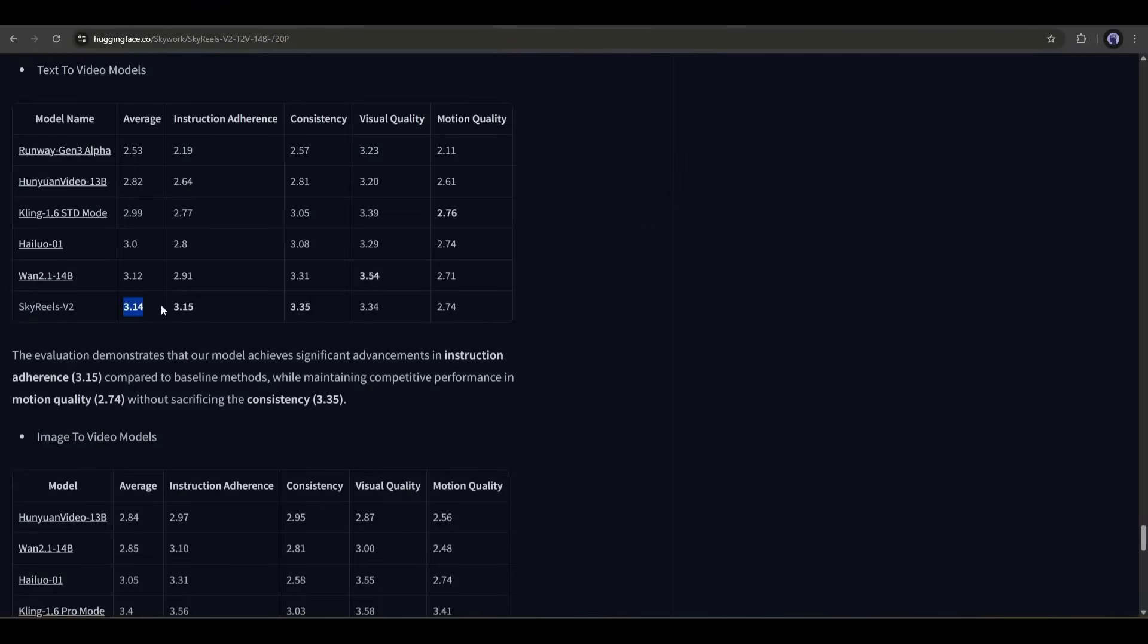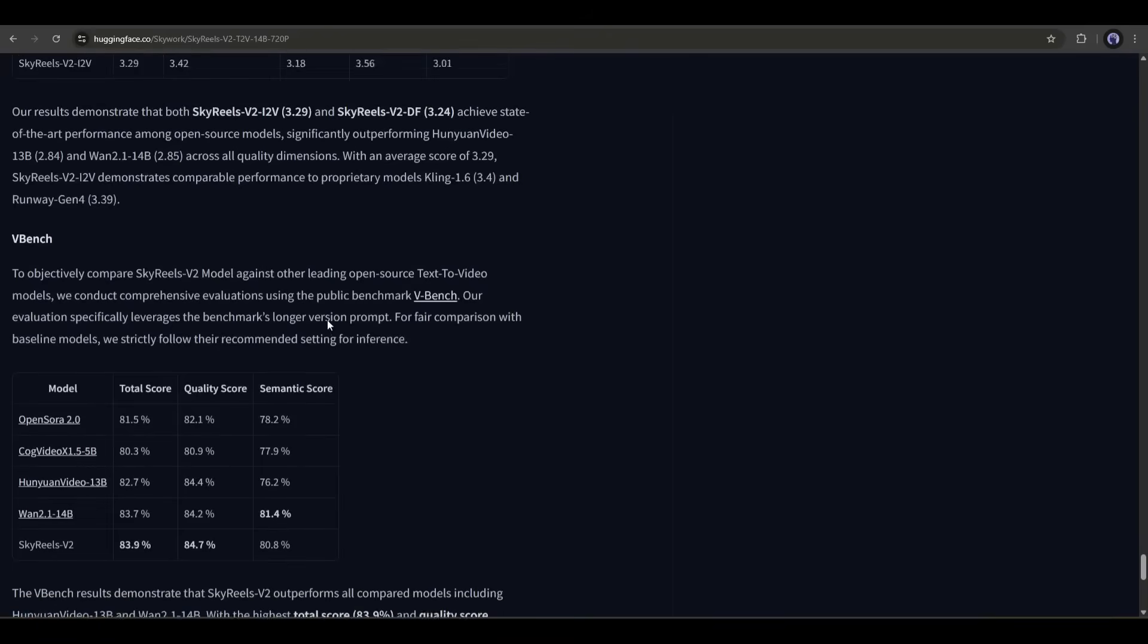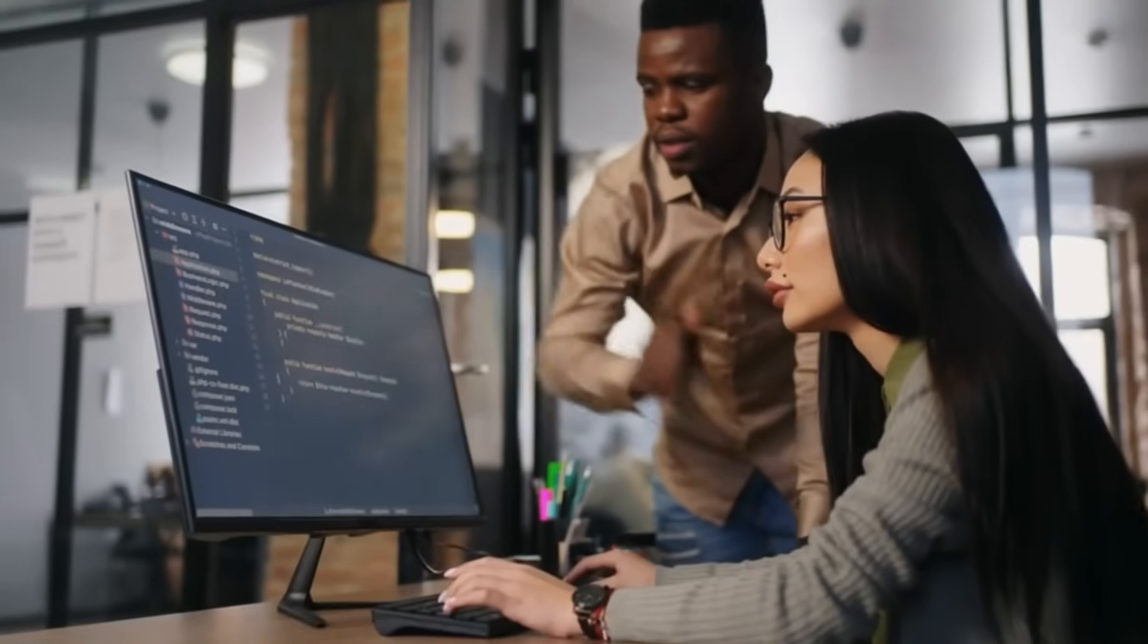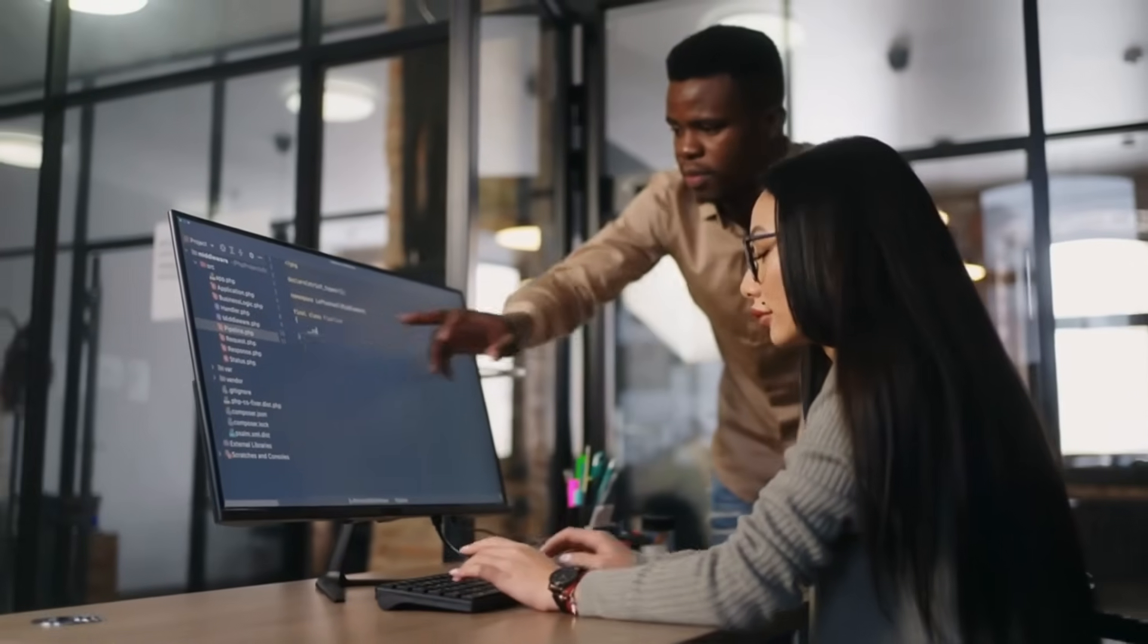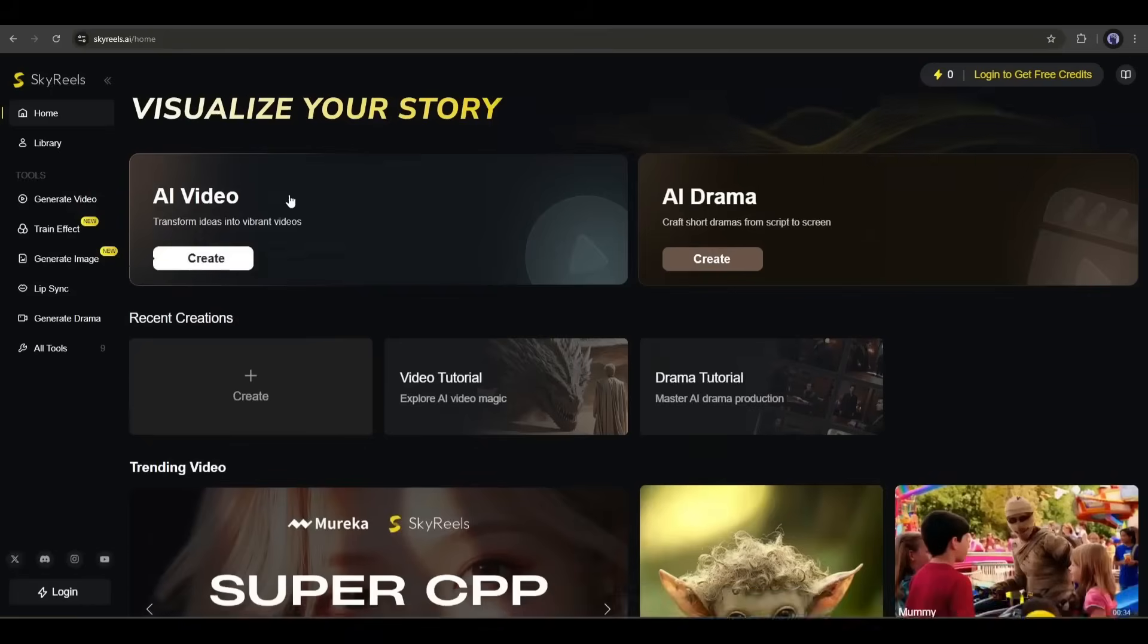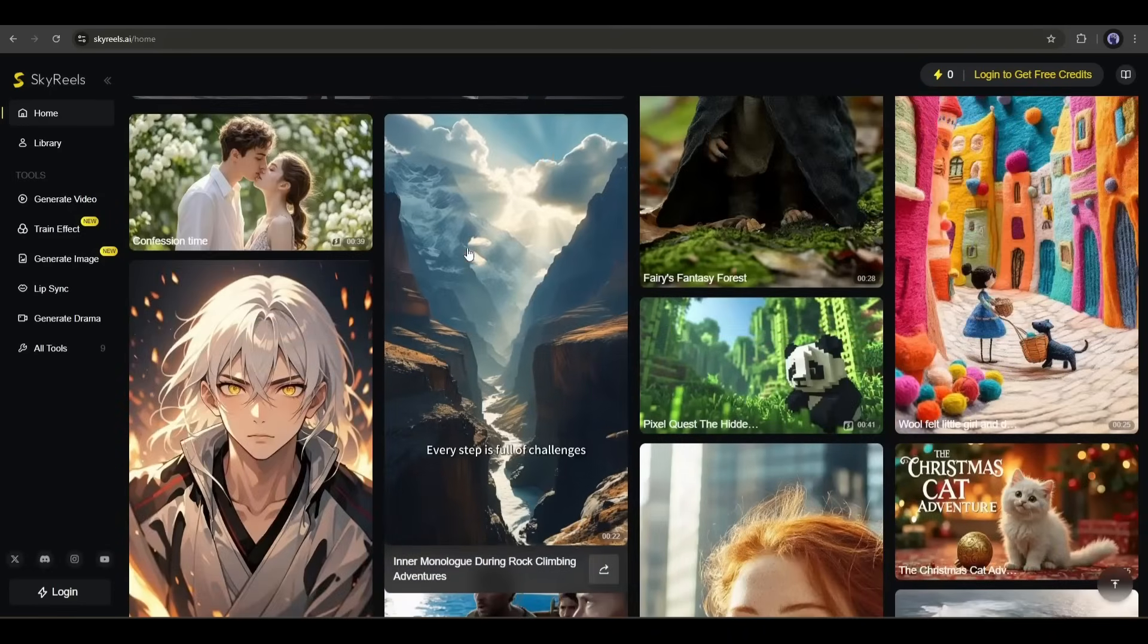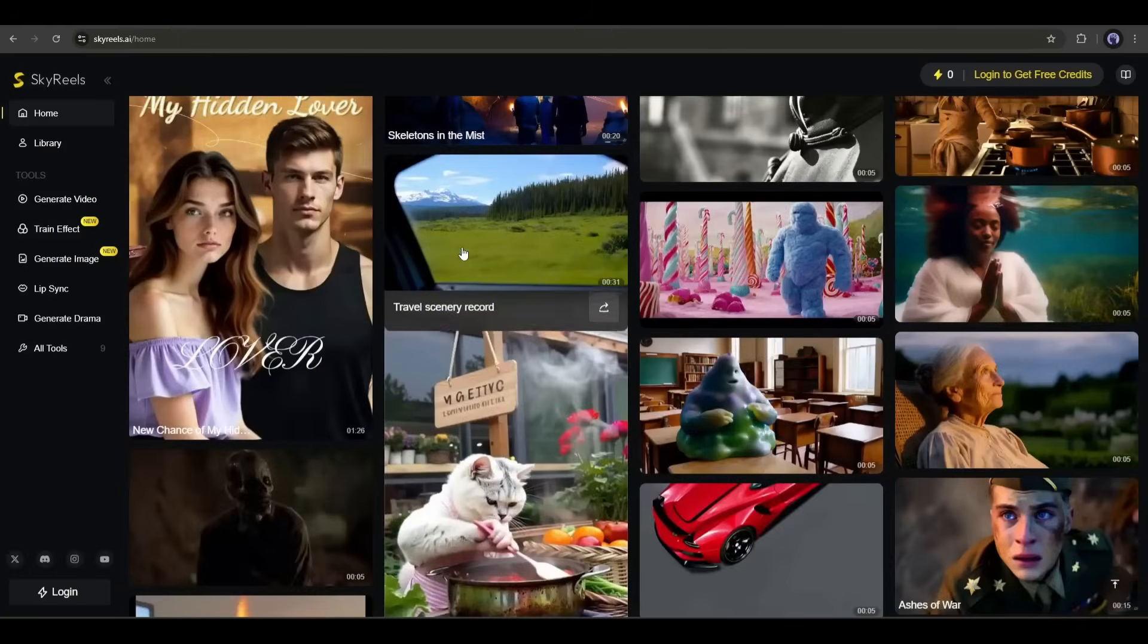According to the report, it's much better than existing popular video generator models like Runway, Kling, or Hilo. SkyReels V2 is faster, stable, and has cinema-grade semantic control. So if you want to use this open-source infinite-length cinematic AI video generation model, grab the link from the description and start generating the videos. Alright, what if you don't have a proper system to install this powerful AI video generator locally? Then you can use the web version of SkyReels AI.